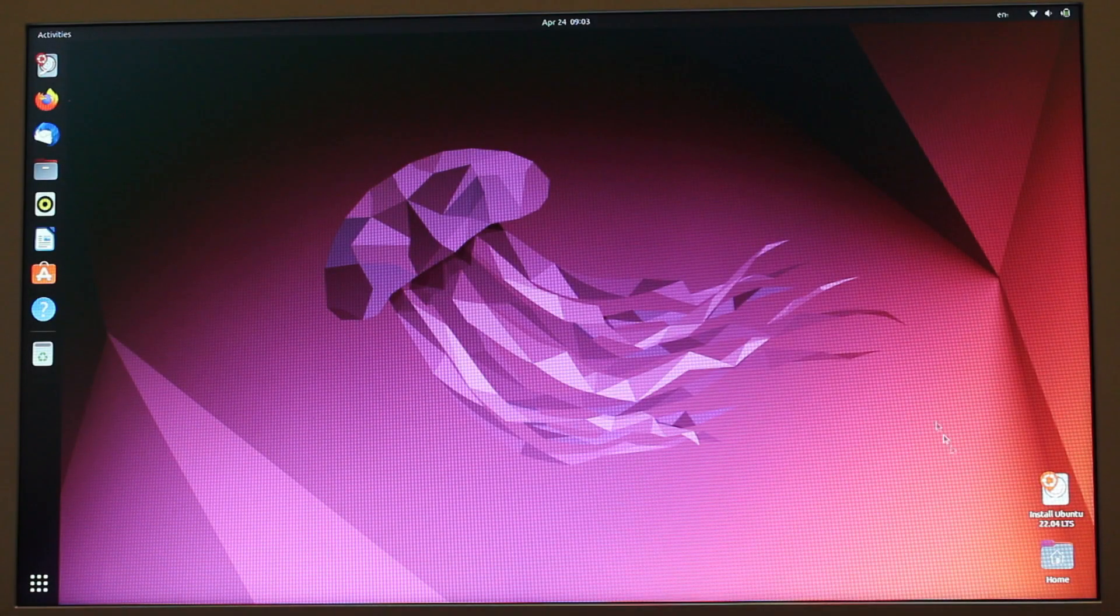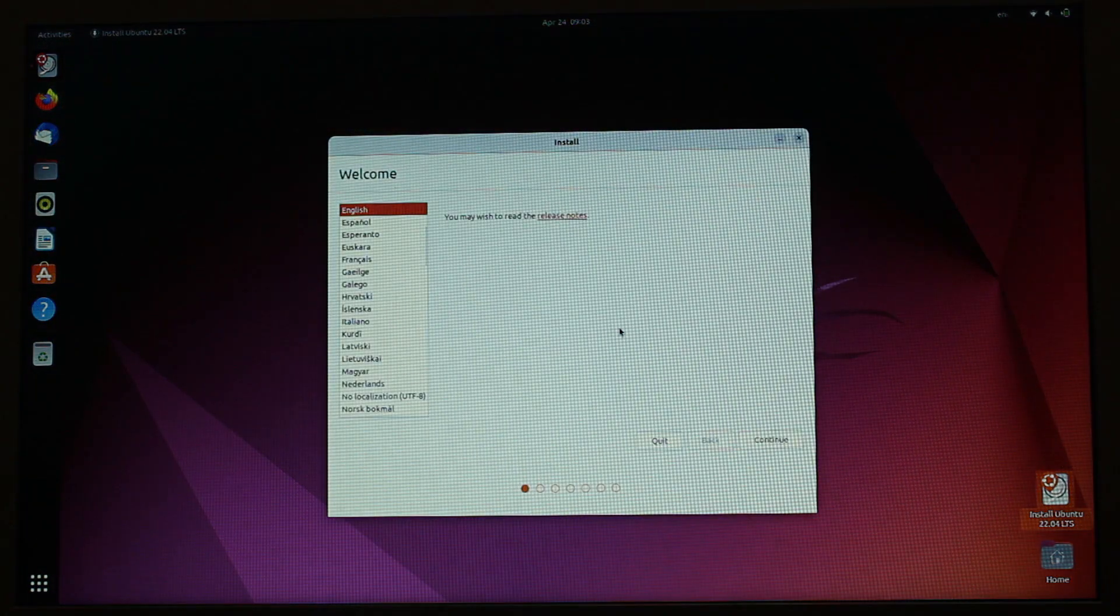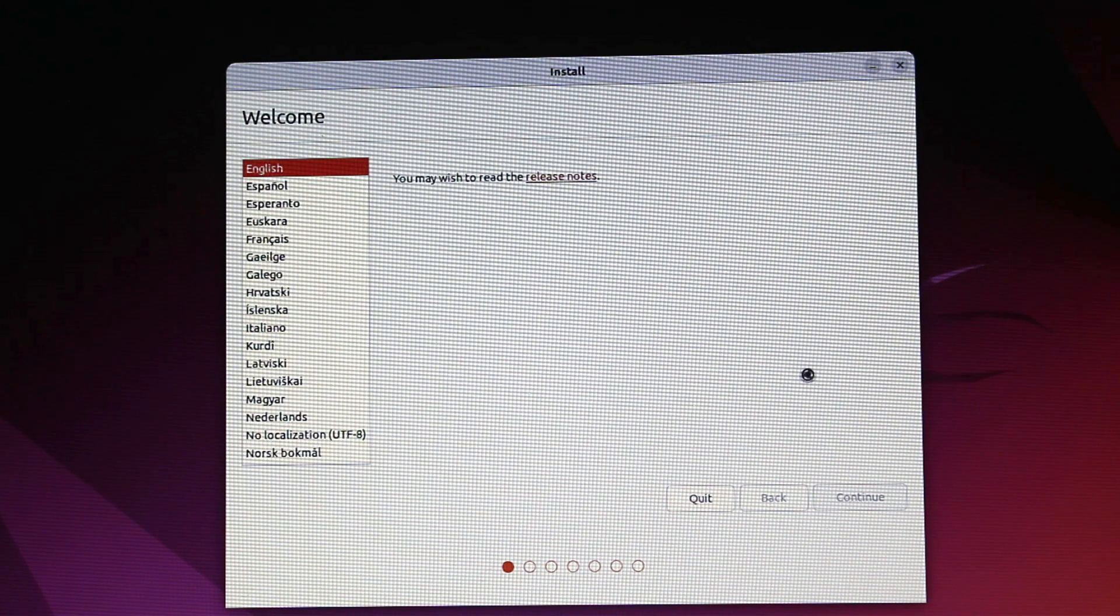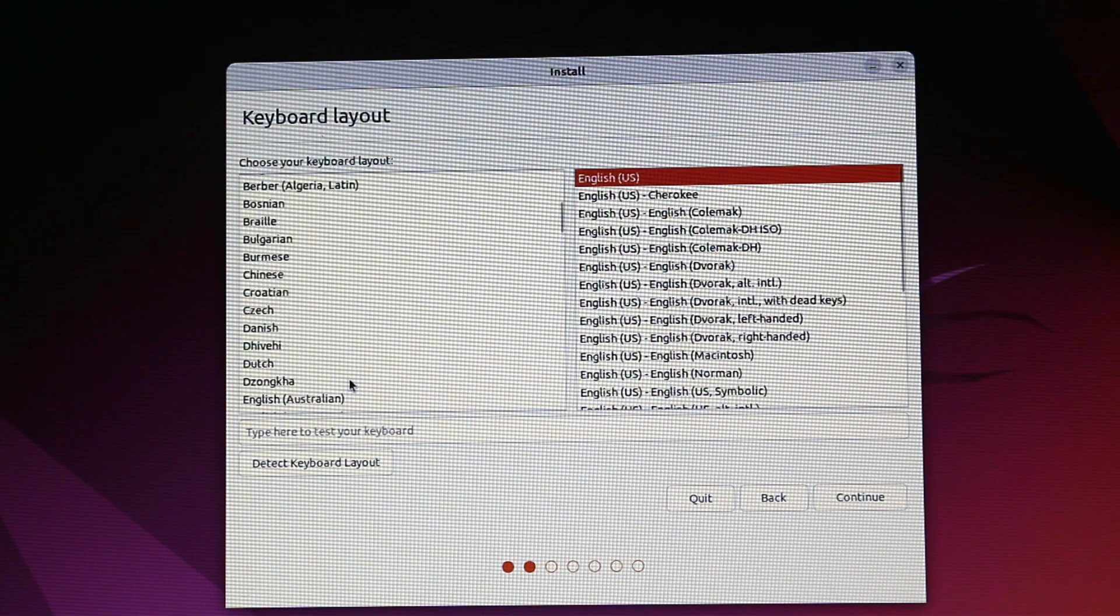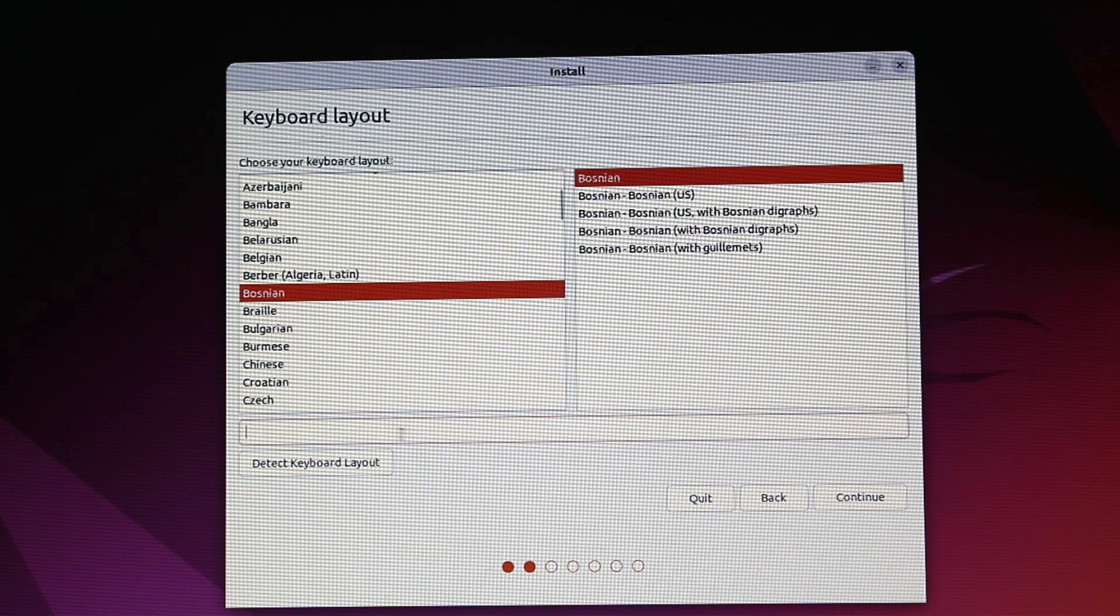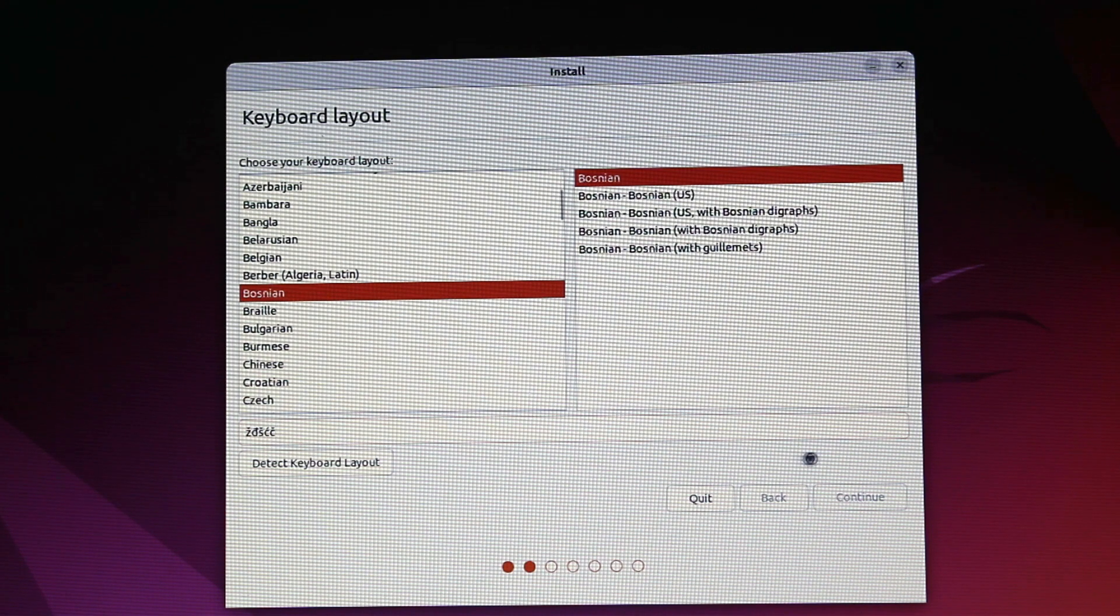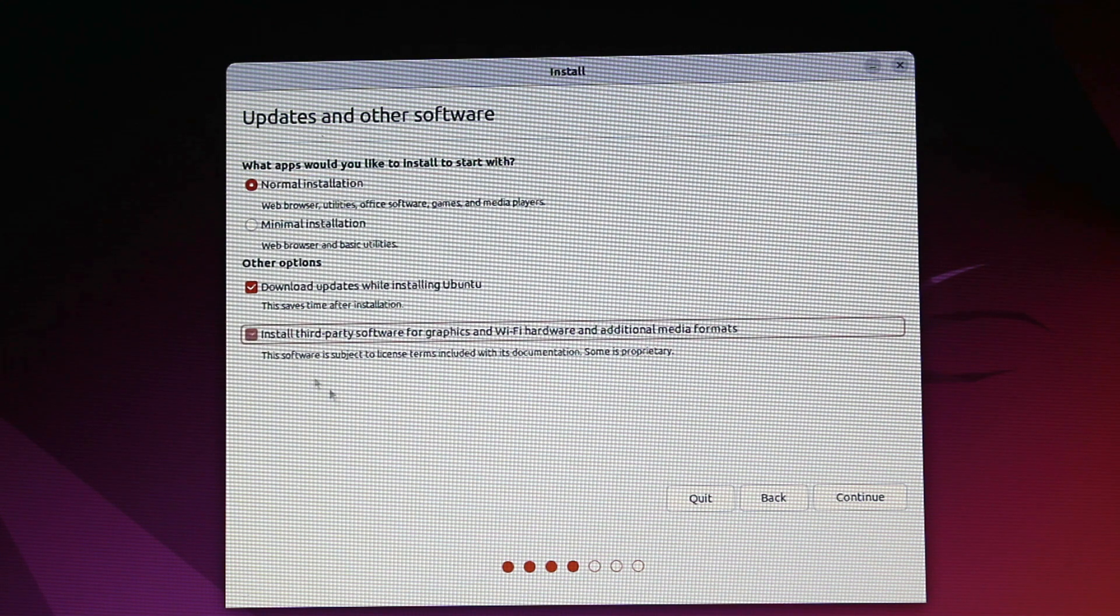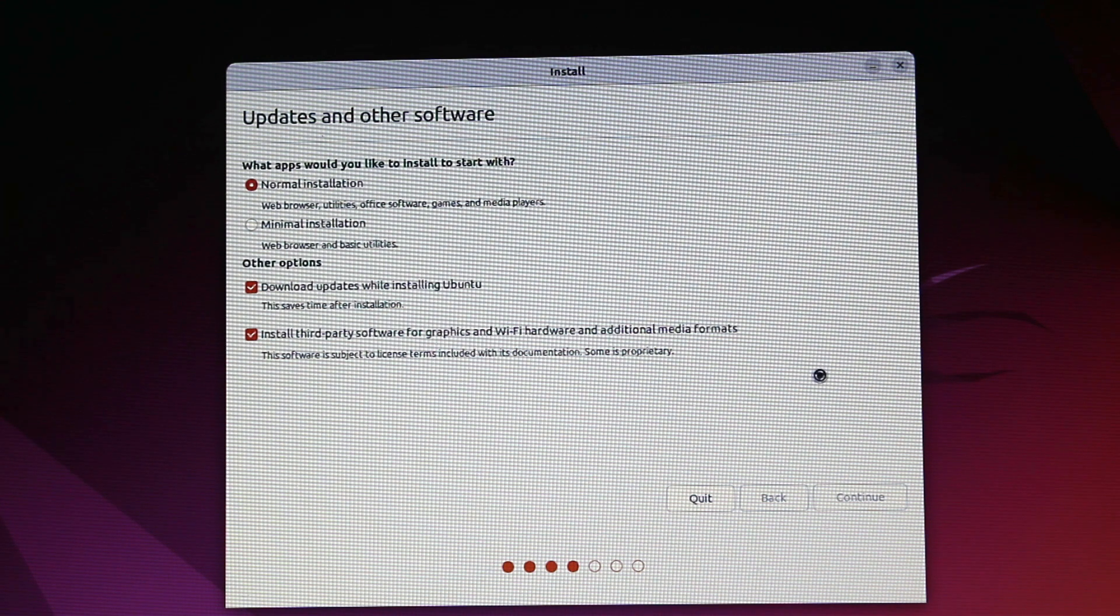The next step is to double click the install Ubuntu icon on the desktop and the process can begin. The first thing is to choose your language and then the keyboard layout. We'll go with the normal installation and we choose to install third-party software for graphics and Wi-Fi hardware and additional media formats.